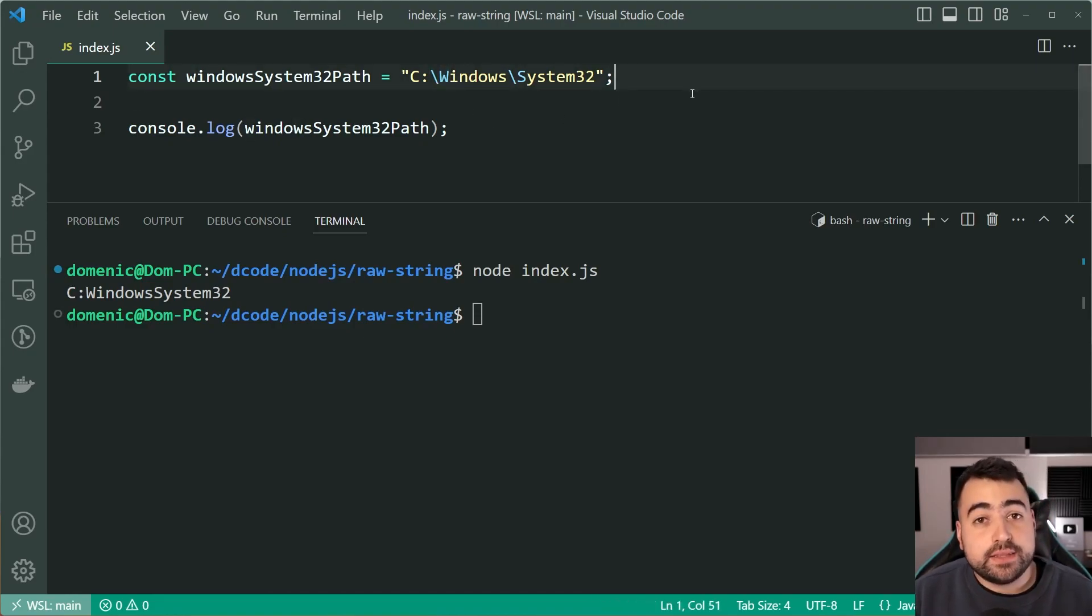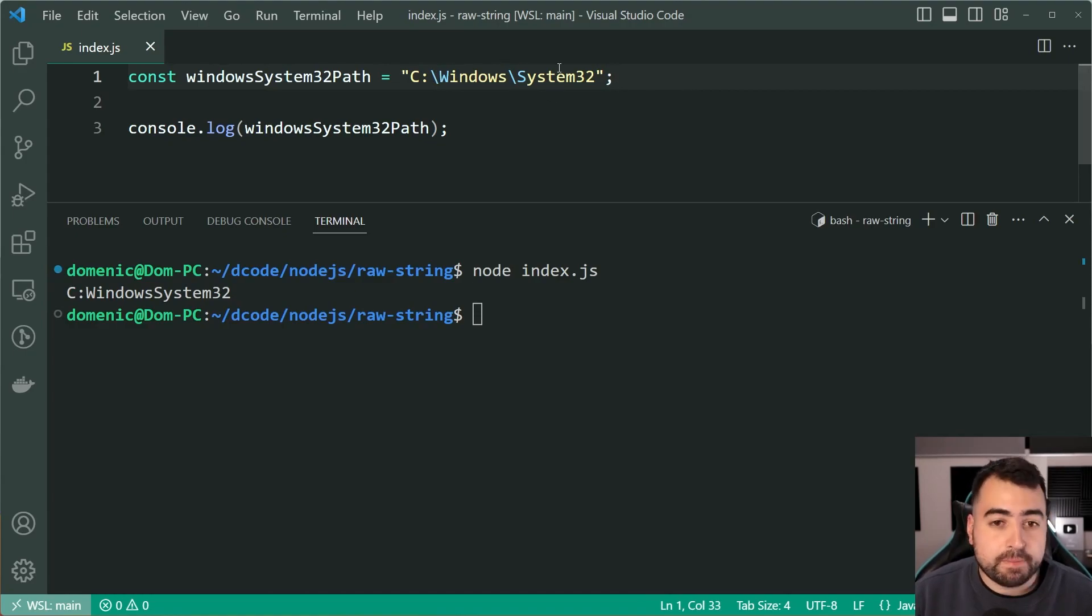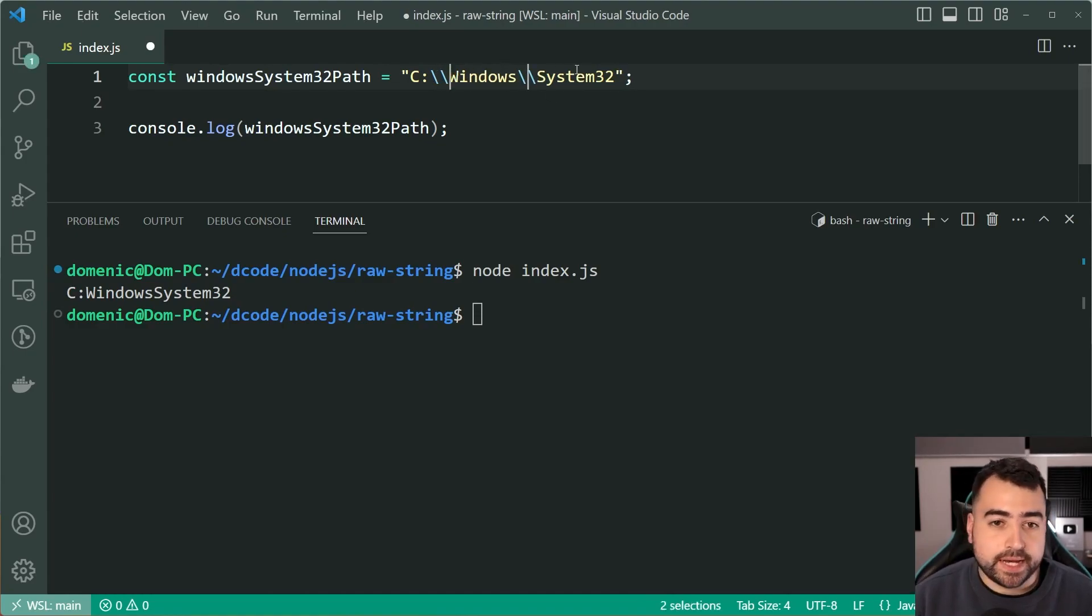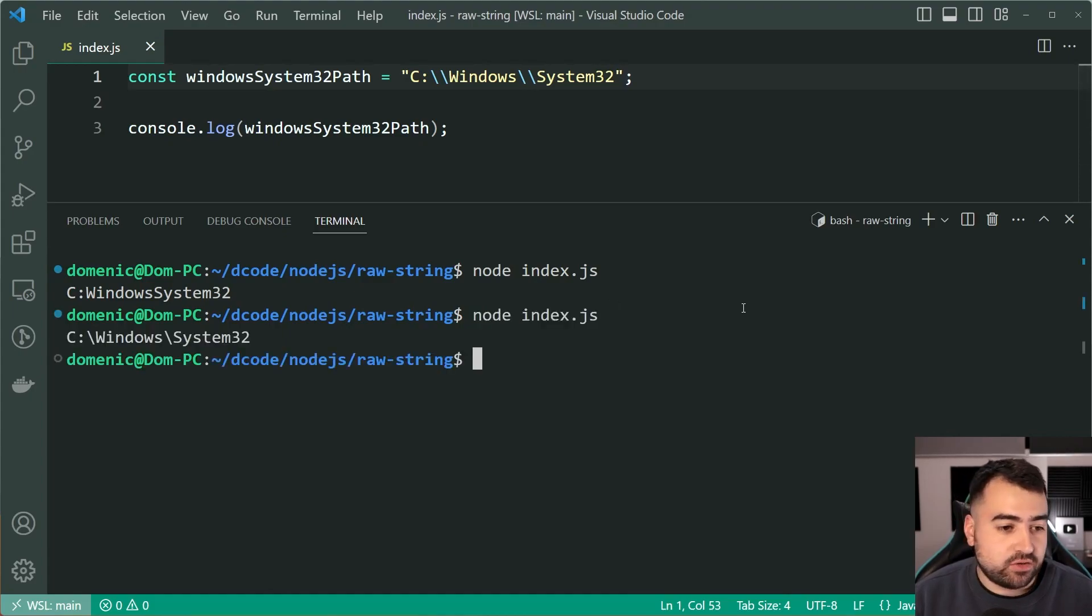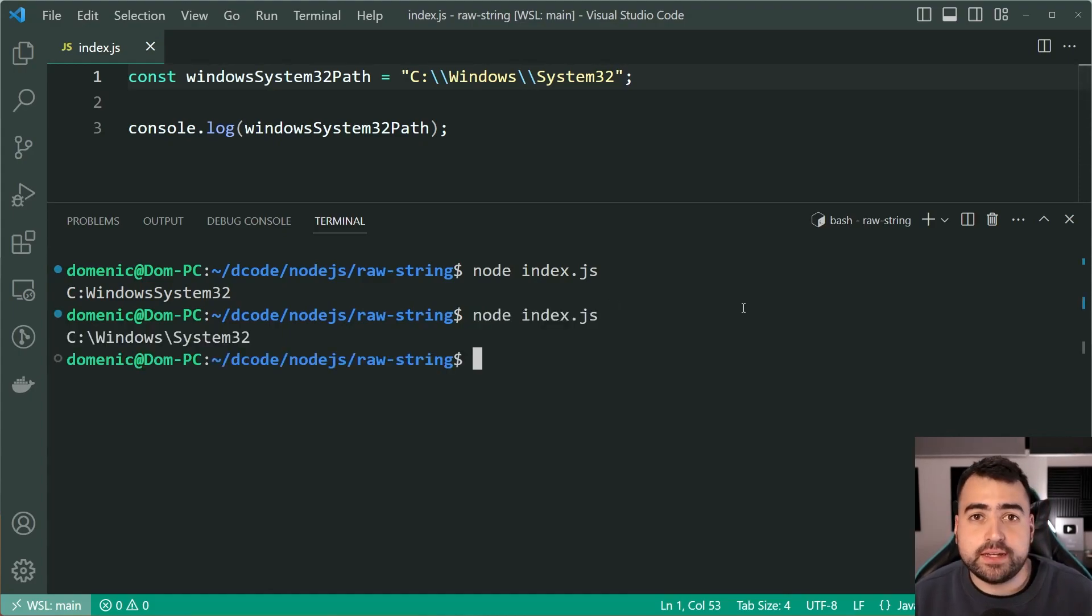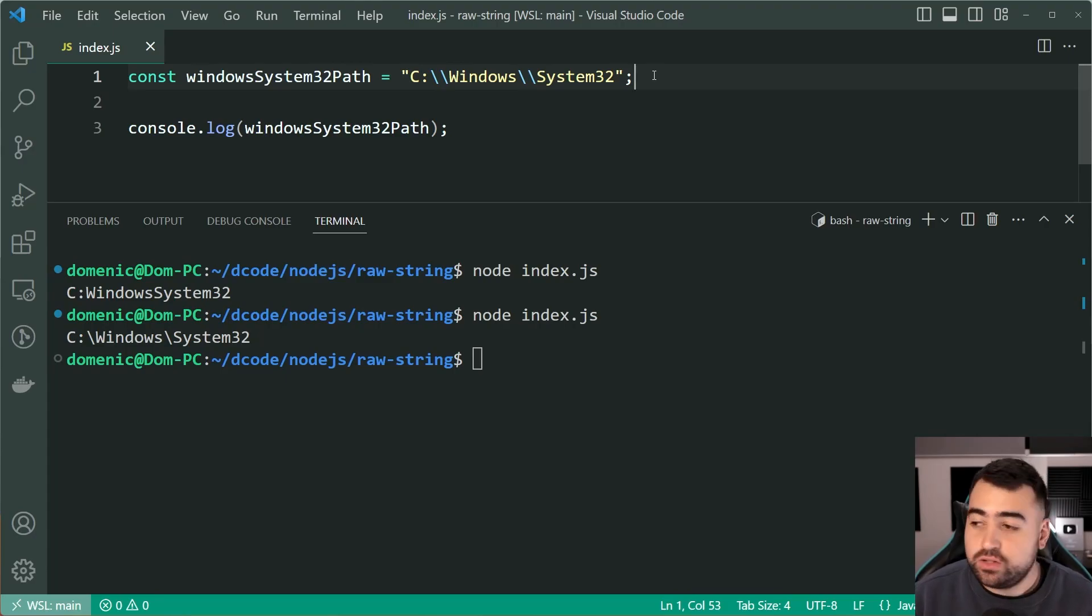Now, the way to get around this traditionally would of course be to put a double backslash. I'll try again. And of course, we get around that problem as we can see right there. And this is common in many languages and not just JavaScript.